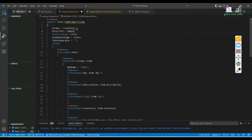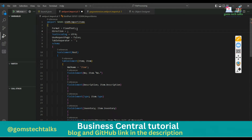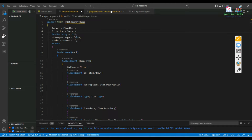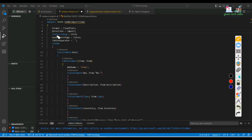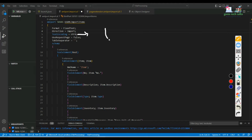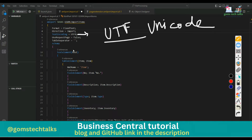Next is the direction property - whether you're going to import it, export it, or do both. Since we are going to import the data, I'm just going to use 'import' here. The third property is text encoding, which specifies the text encoding format used when you use XML port to either export or import data. UTF stands for Unicode Text Format, and 8 is the version.